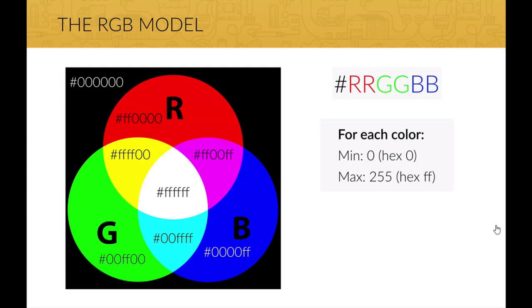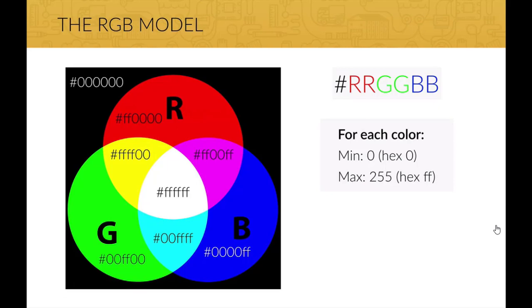And the highest value is 255, which is FF in hexadecimal. So for instance, complete red has FF, which is the highest value in the red channel, and 0 in the green and blue channels.